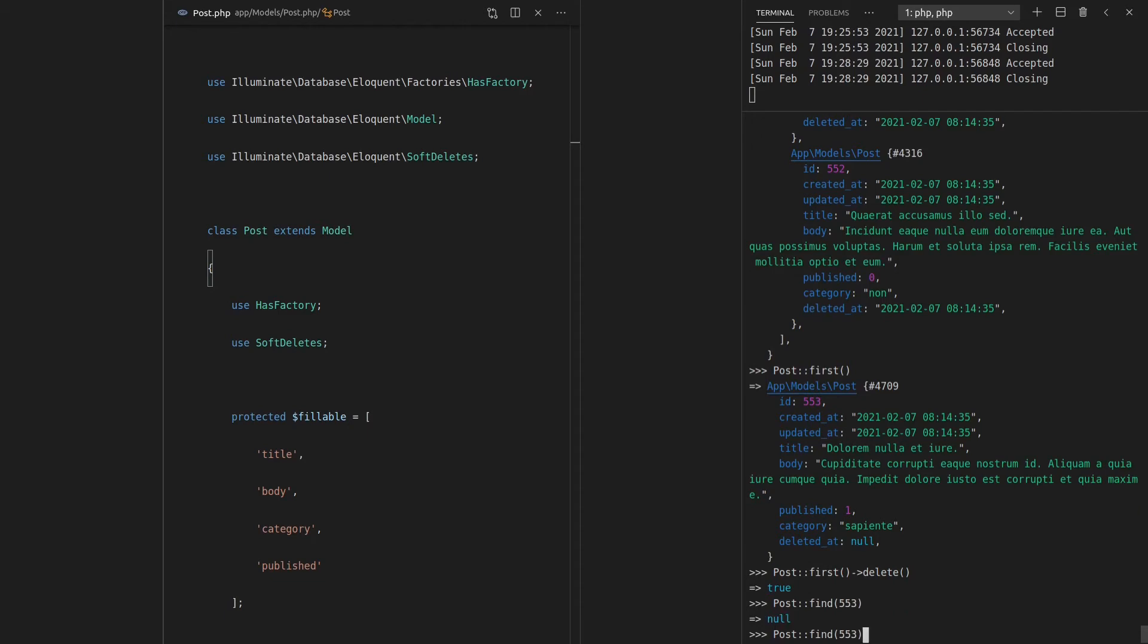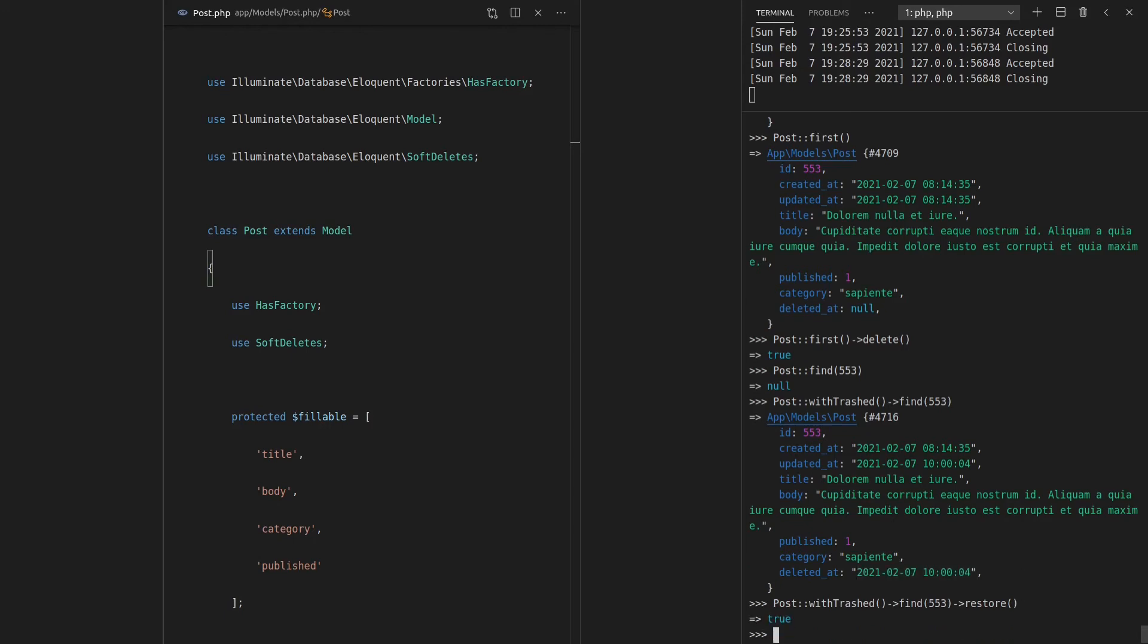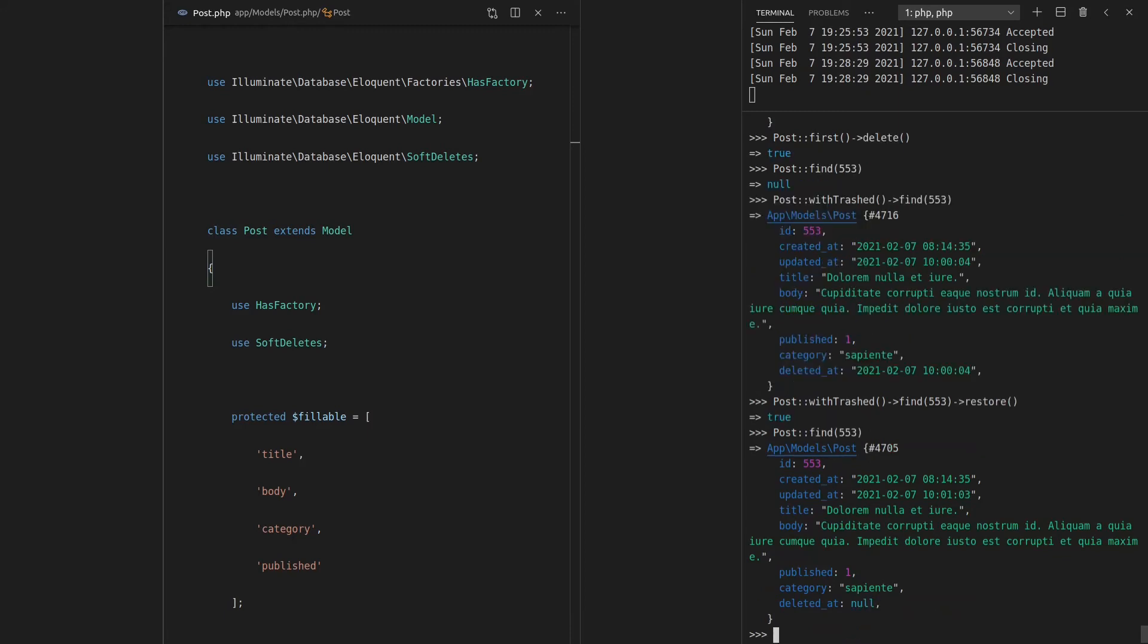because we have to say here, withTrashed. We have to specify if we want to include trashed or deleted records. So now it's working. And this time I can add restore. So restore is basically going to set the deleted_at column to null. And by setting it to null, it's basically bringing that record back to life. It's undeleting it. It's restoring it. So let's do that. And now we say Post, find the post with an ID of 553. There it is there. So we can delete records. We can restore records.